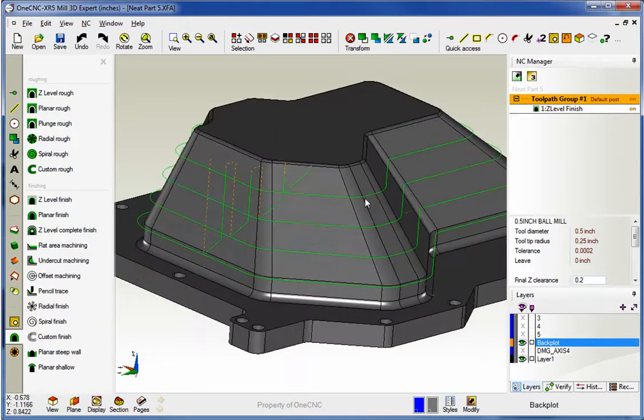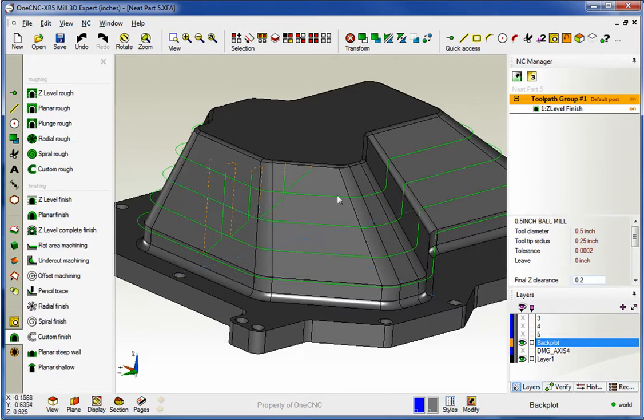what's happening is the tool ramps down, goes all the way around at that depth of cut, and then completes the cut, then performs the ramp.